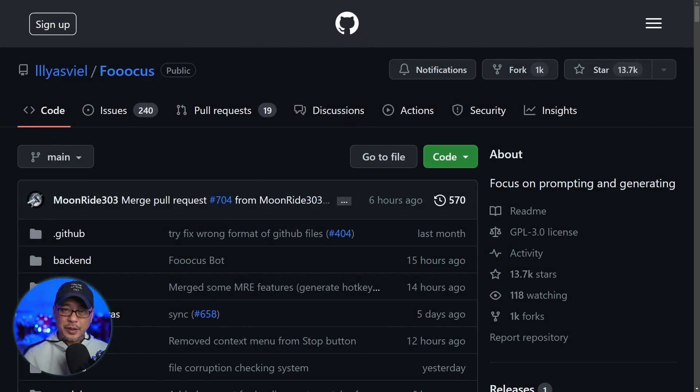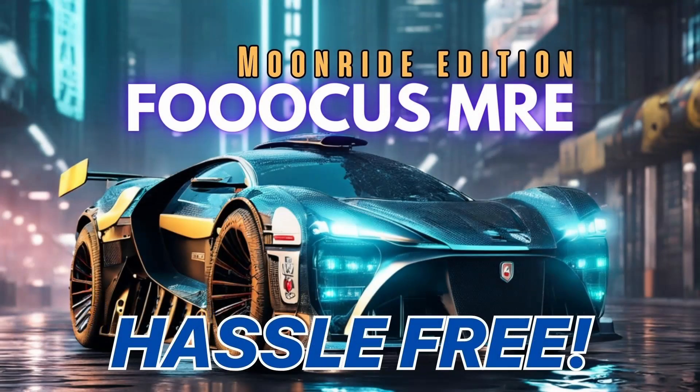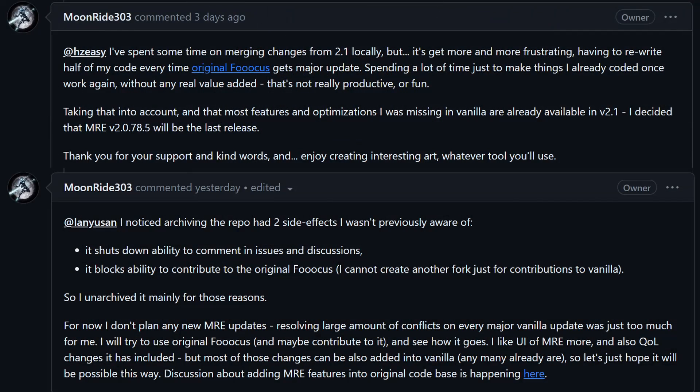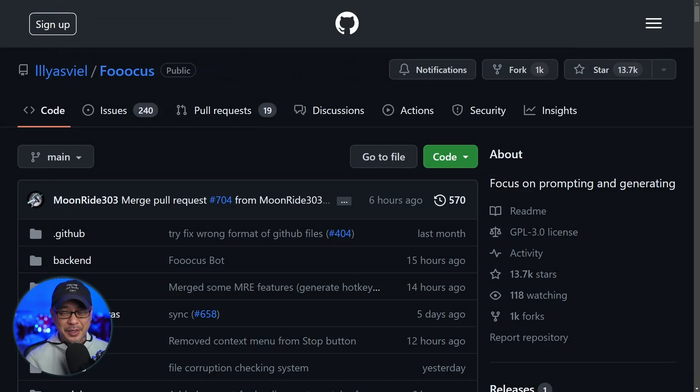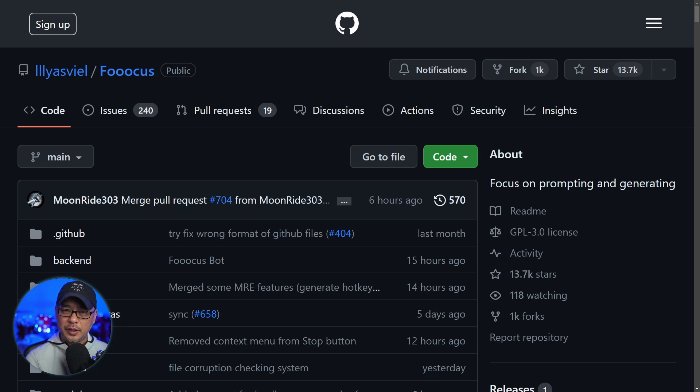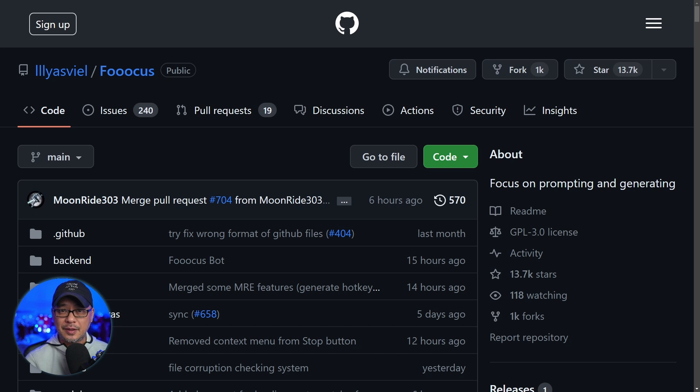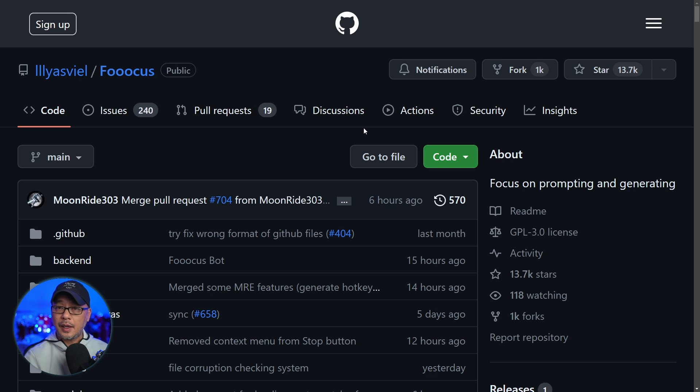Well hello good people. A few weeks ago I did a video on Focus MRE. Unfortunately that version is no longer going to be updated, so we're going to focus on the original version, pun intended, because there's been quite a few changes to it. But let's start with the installation, which is super simple.